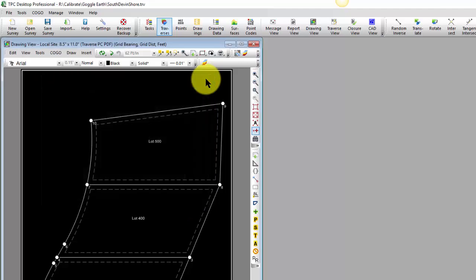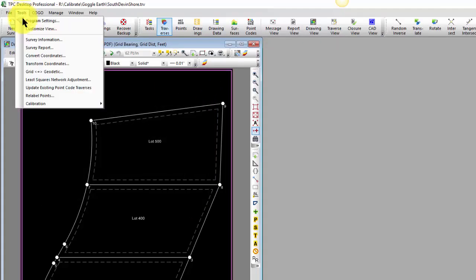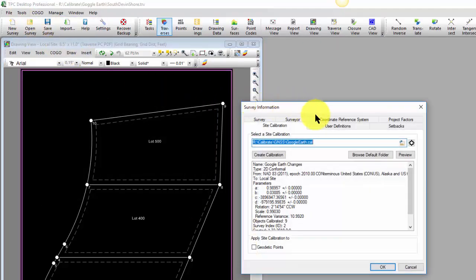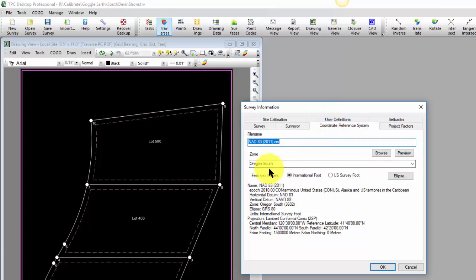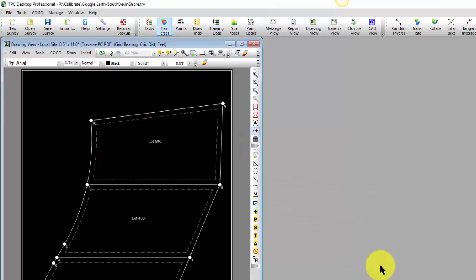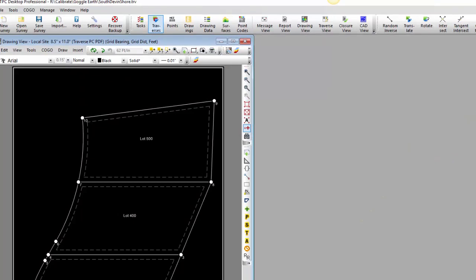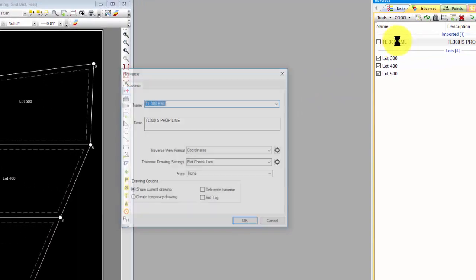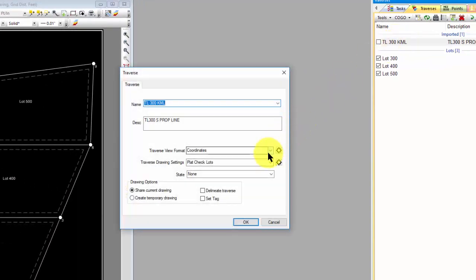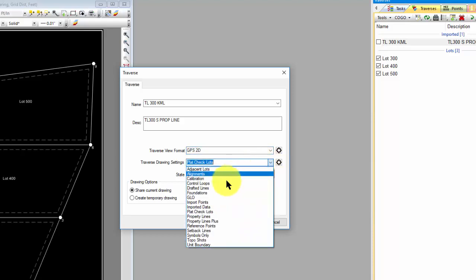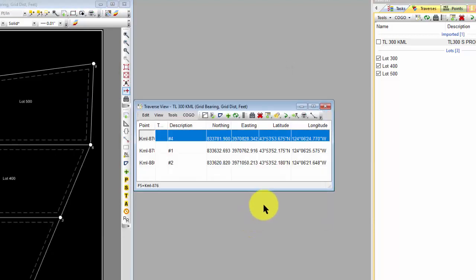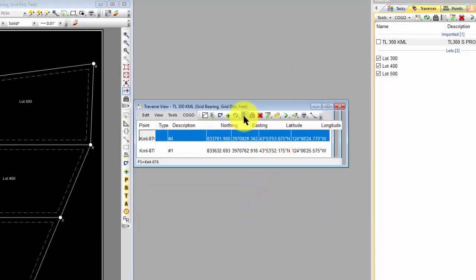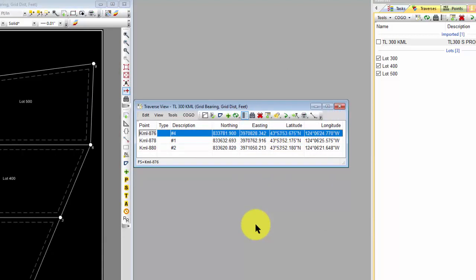Now when I imported it, Traverse PC said, I'm going to go to the coordinate reference system that you've selected here, in this case NAV83, and we're using the Oregon South, and I'm going to use this projection information to generate plane coordinates out of those geodetic positions. So that's what Traverse PC has done, and those points have geodetic positions. Let's go ahead and open up that Traverse, and I can see then that I've got geodetic positions and state plane coordinates for those points.